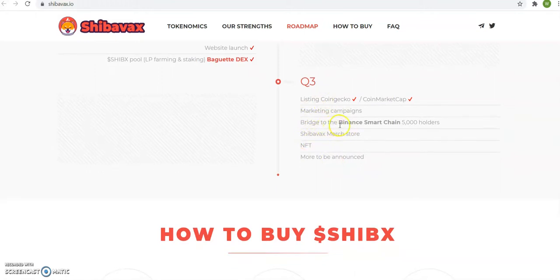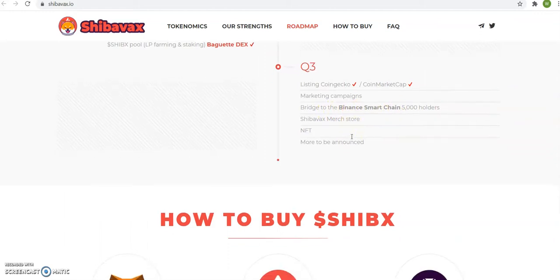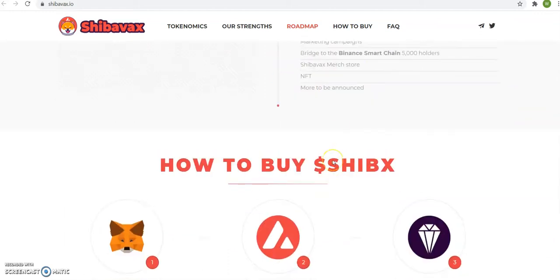So a bridge to the Binance Smart Chain, 5,000 holders. So it hasn't did that yet.